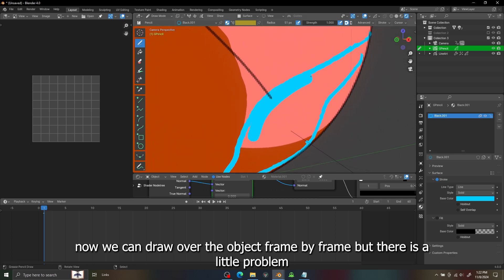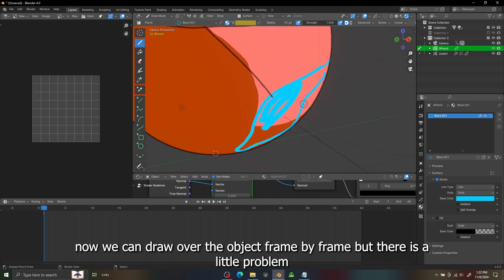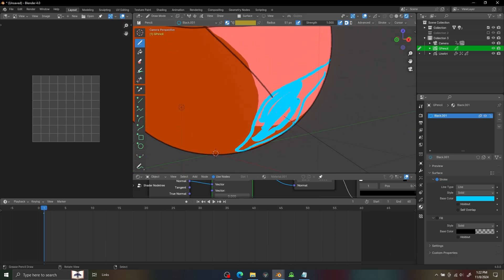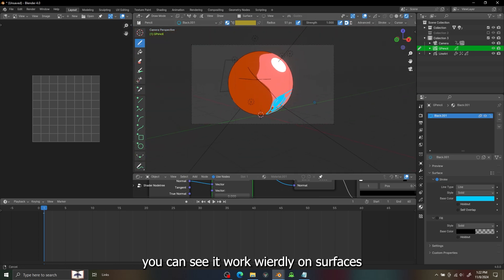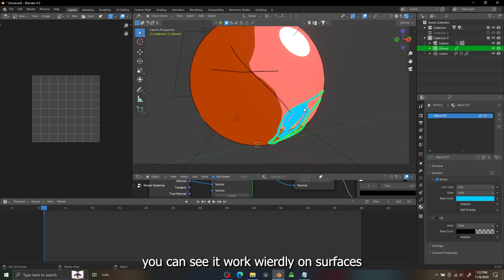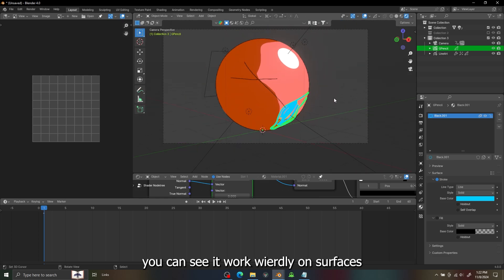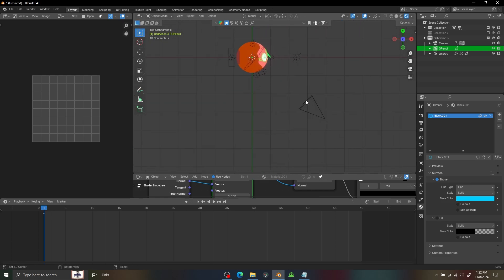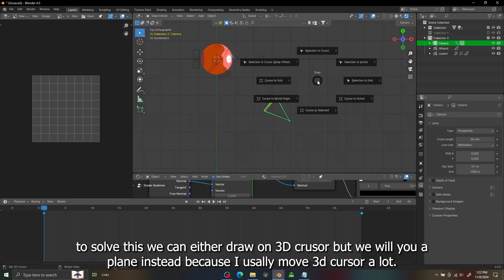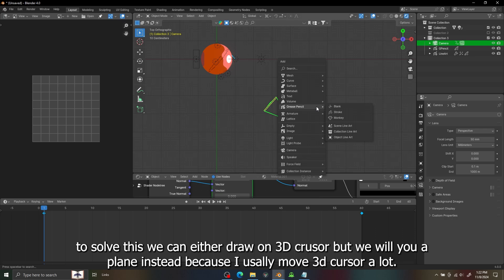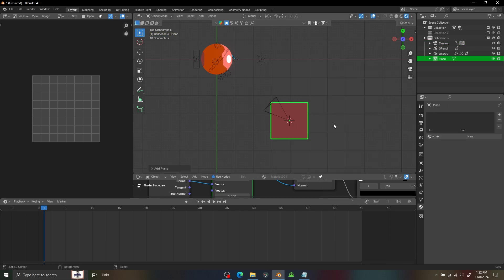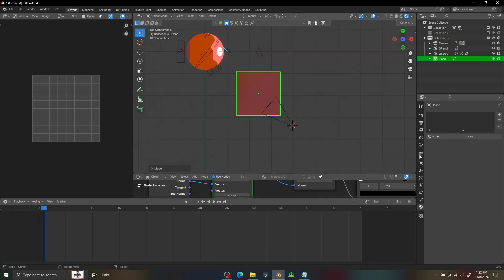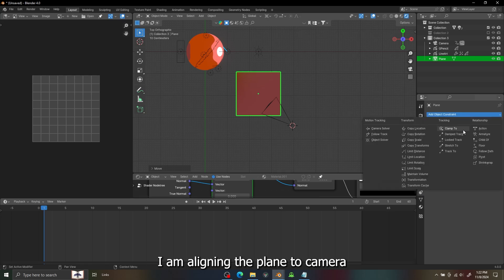There is a bit of a problem, you can see it's not working as I expected. But there is some fixes for that. First we can just move up, choose the cursor option and draw on 3D cursor. But because I move the 3D cursor a lot it won't work that much good, so I'm going to use this plane.